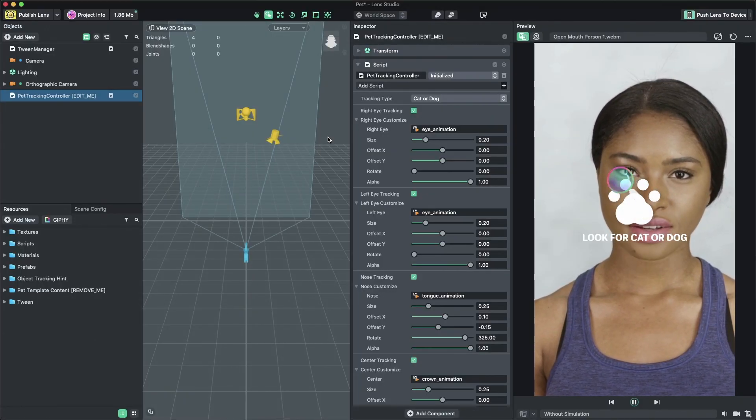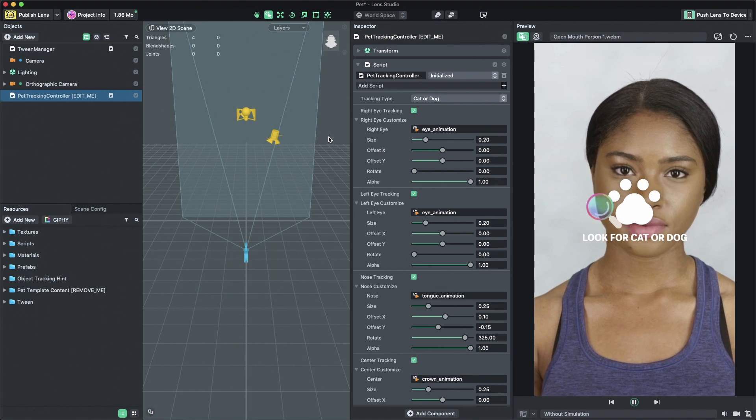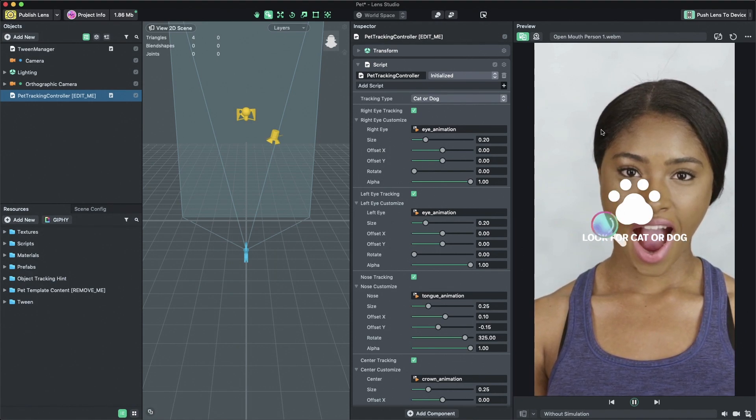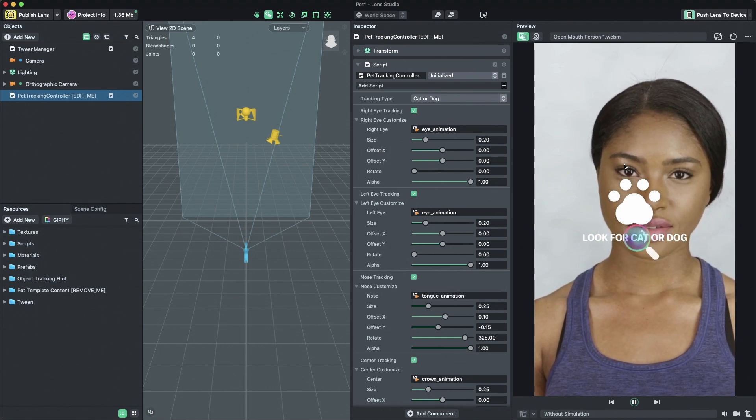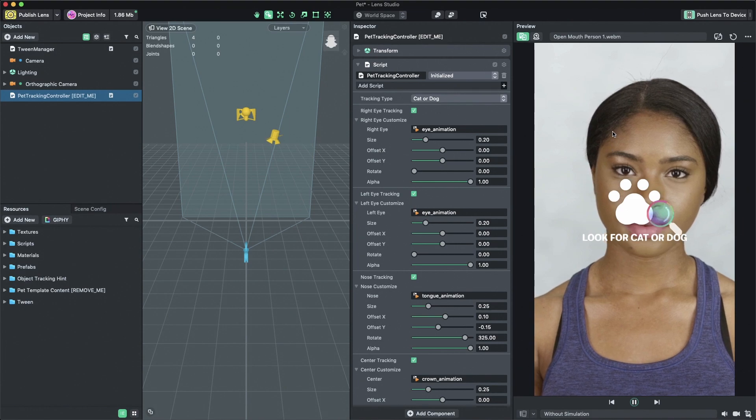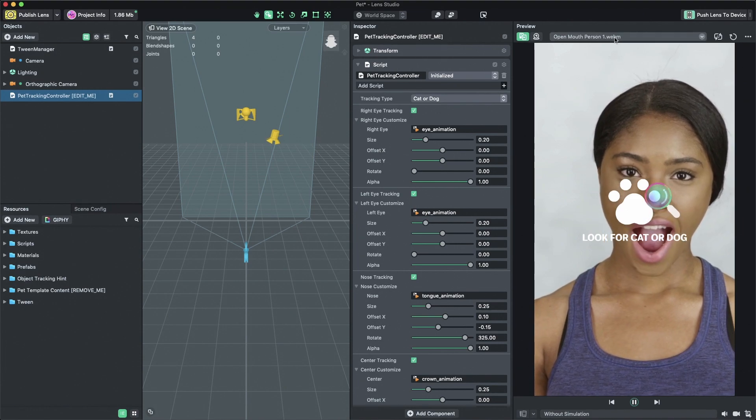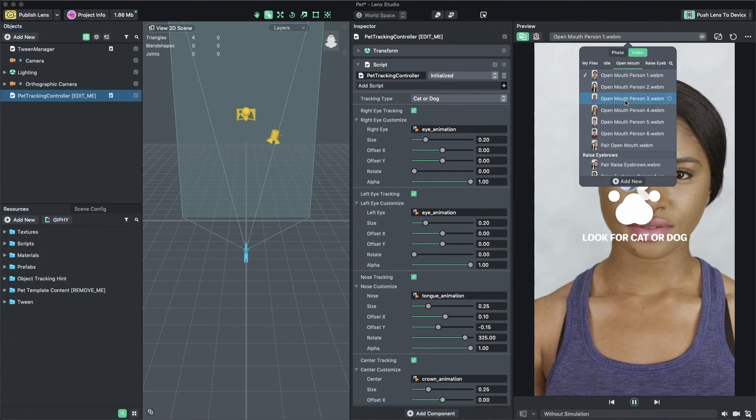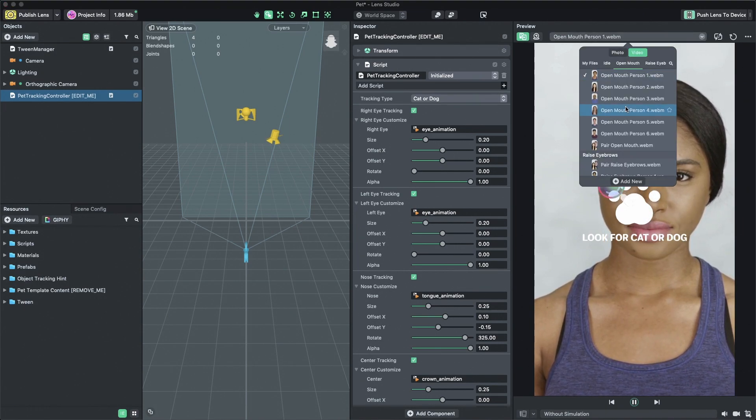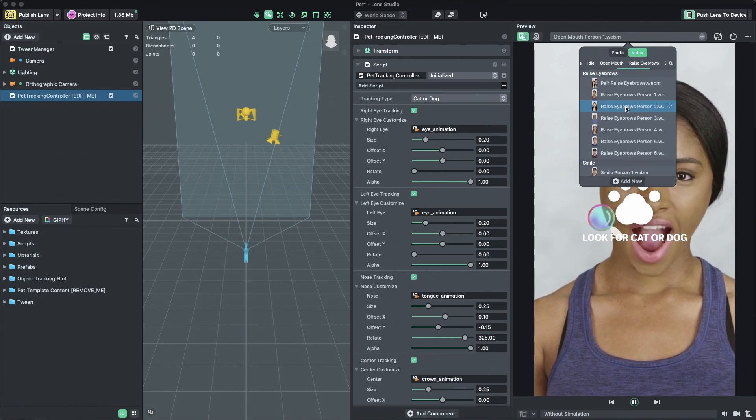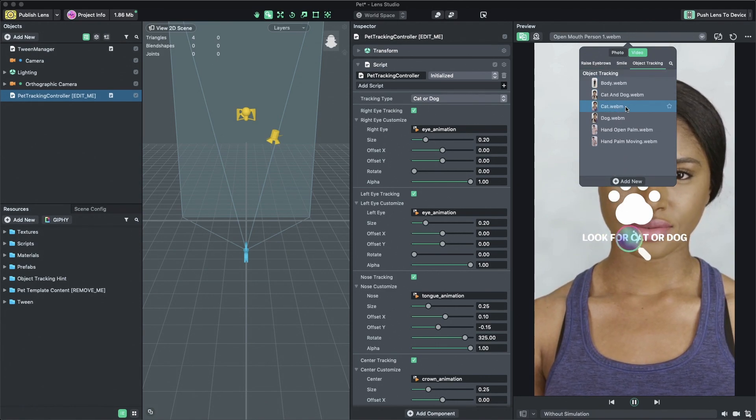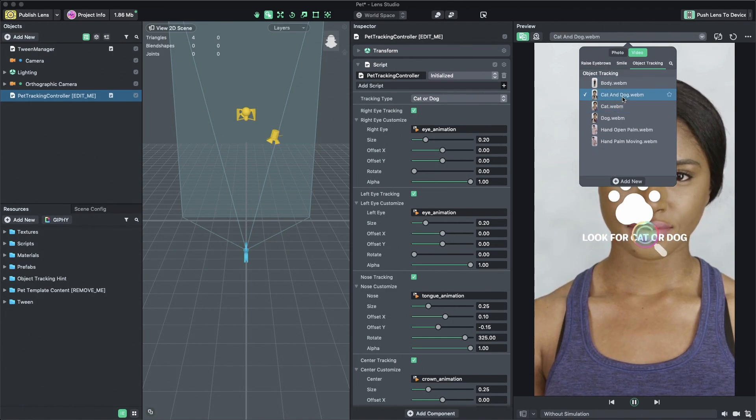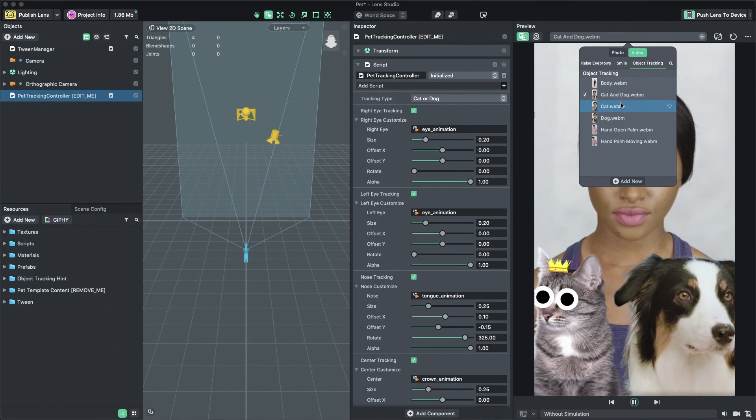With the pet template open, we're going to switch the preview video to one with a cat or dog. In the preview panel, press the Image Video Mode button, then in the drop-down at the top of the preview panel select the cat or dog preview video.